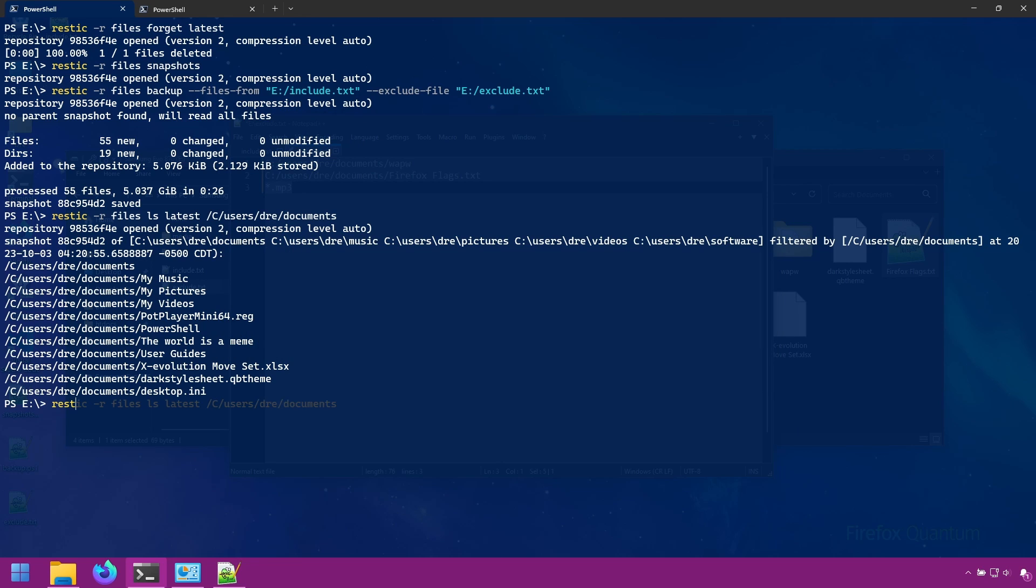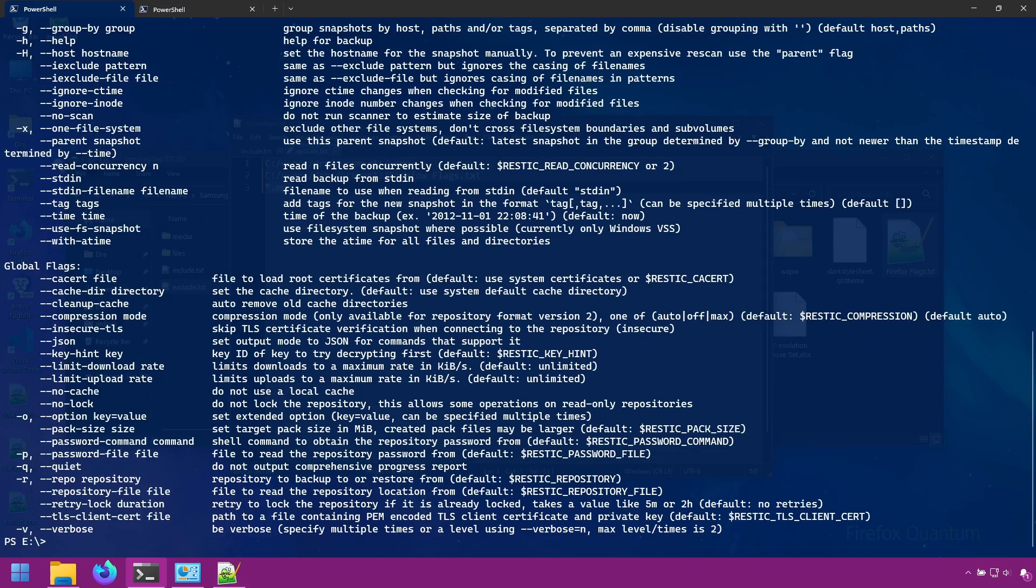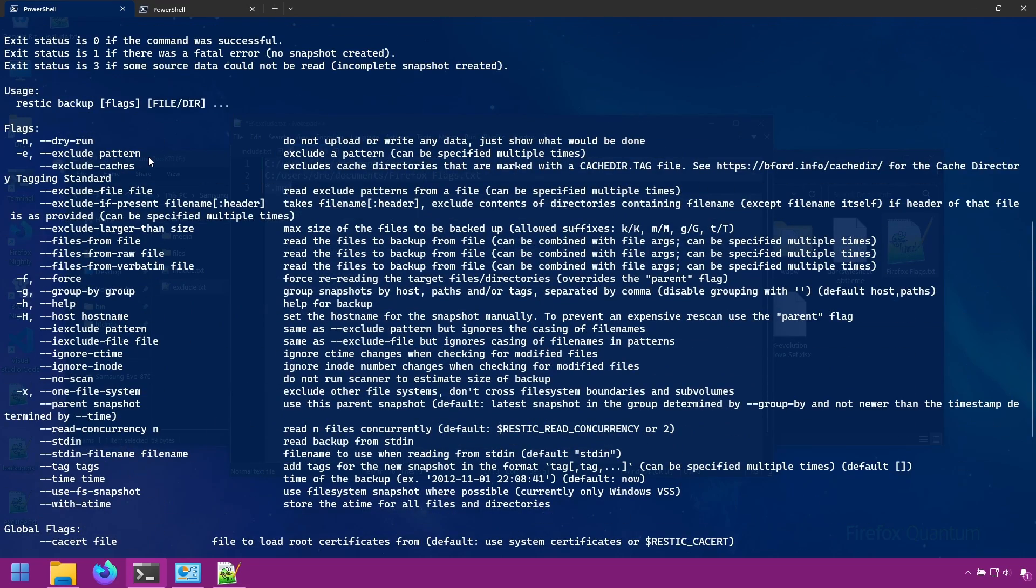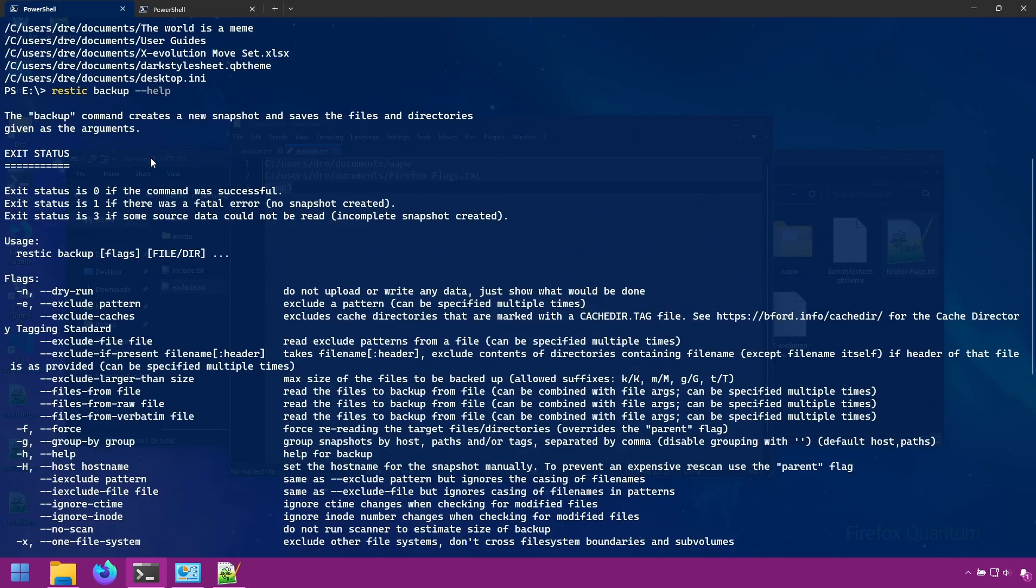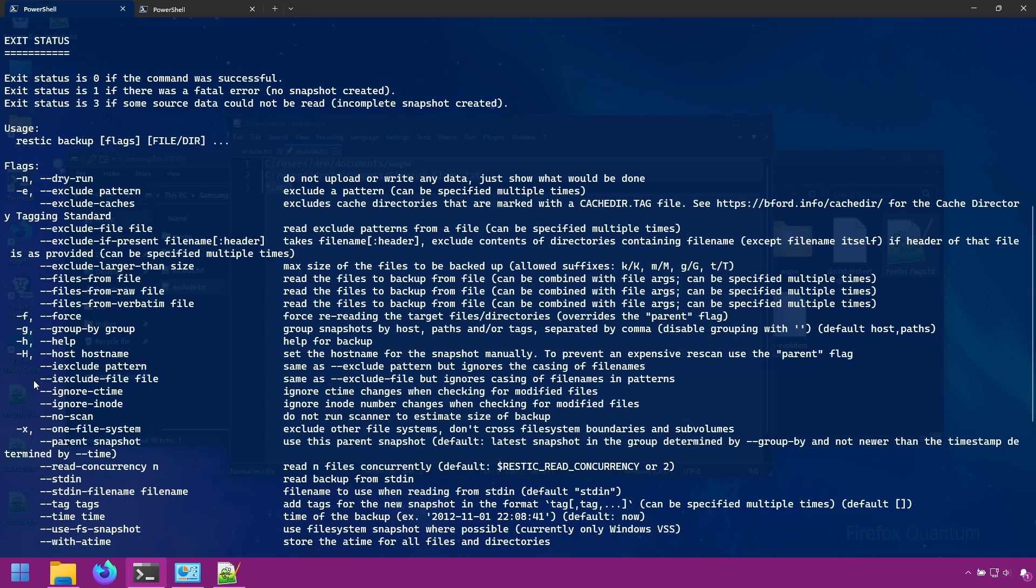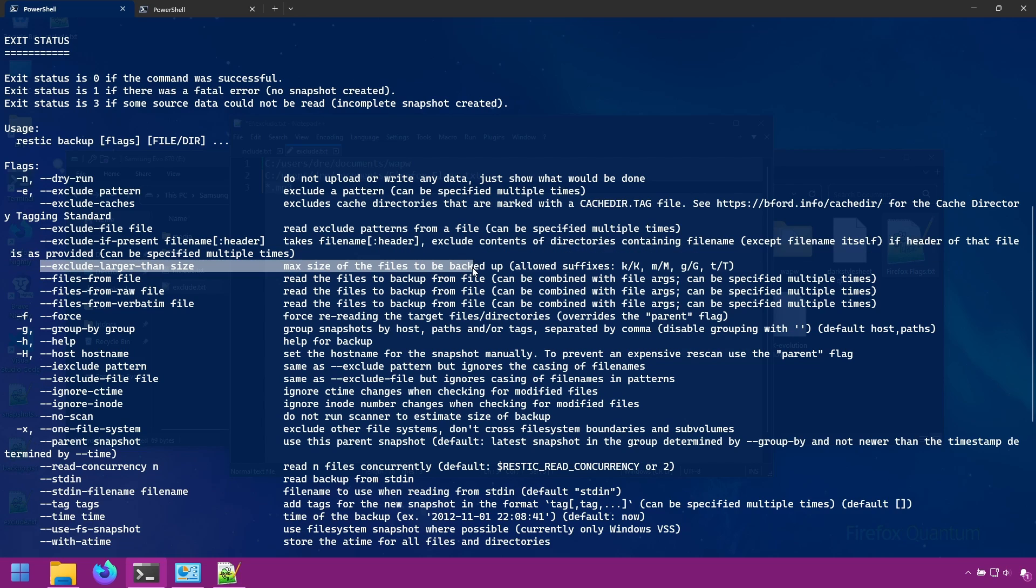We do restic backup help. You can see the options for the backup command where we have exclude followed by a pattern. We have iexclude followed by a pattern. We've got the exclude-file. And you can also do exclude-larger-than size, which is very useful if there's certain files that are really big that you don't want included in your backup. So that's very useful. And exclude-if-present.